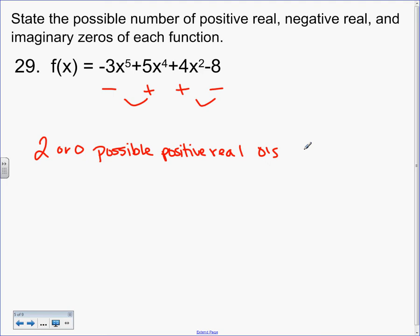You just count the sign changes. If I had gotten 6, I would say 6, 4, 2, or 0. If I had gotten 10, I would say 10, 8, 6, 4, 2, or 0. You go down by 2 until you can't anymore.